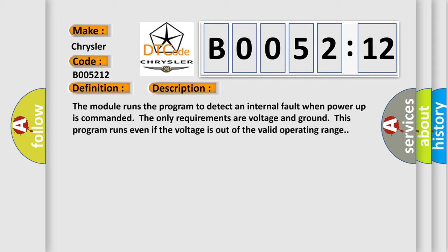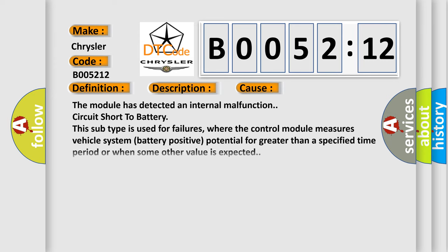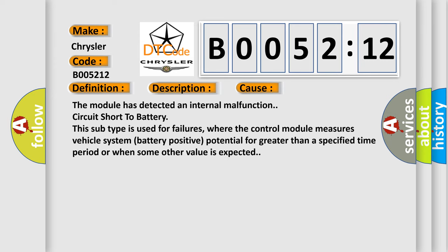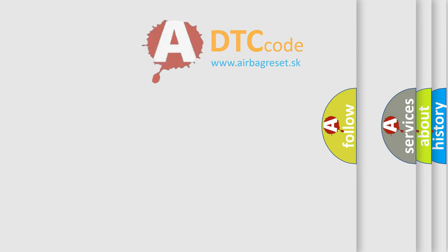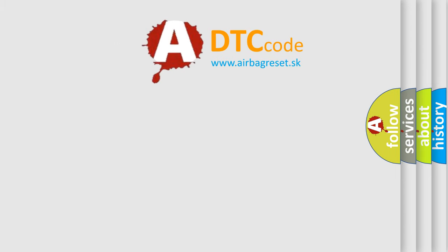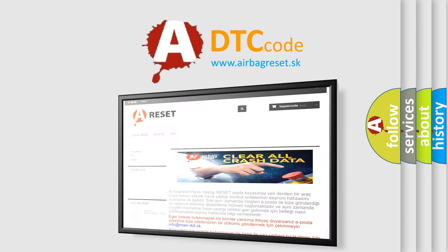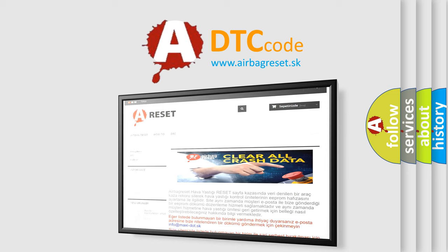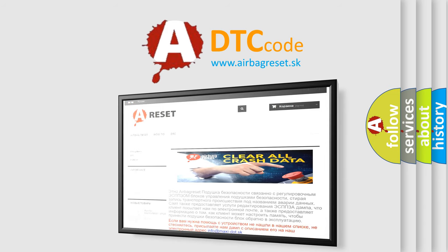This diagnostic error occurs most often in these cases: the module has detected an internal malfunction circuit short to battery. This subtype is used for failures where the control module measures vehicle system battery positive potential for greater than a specified time period or when some other value is expected. The Airbag Reset website aims to provide information in 52 languages. Thank you for your attention and stay tuned for the next video.